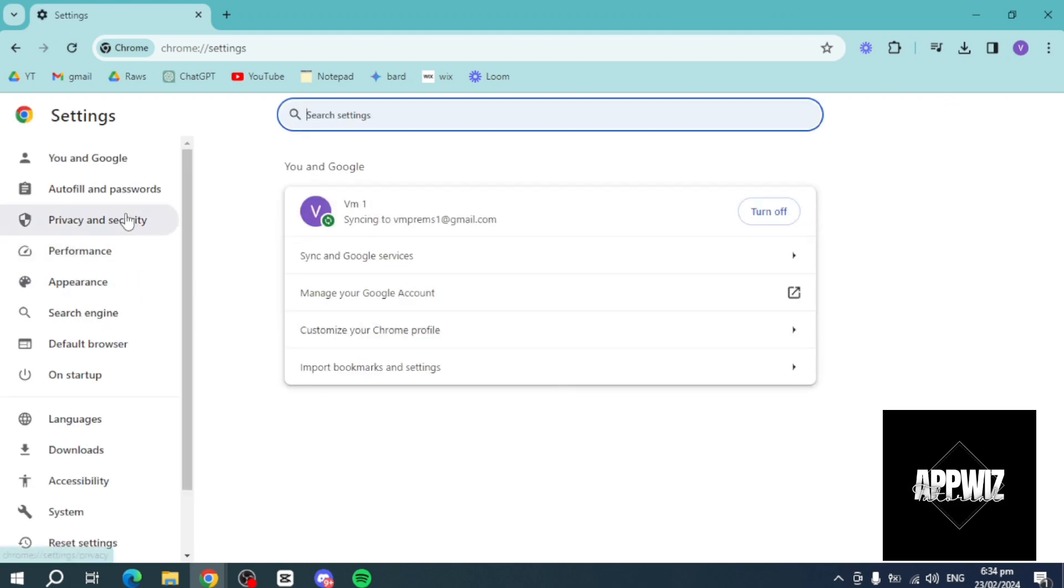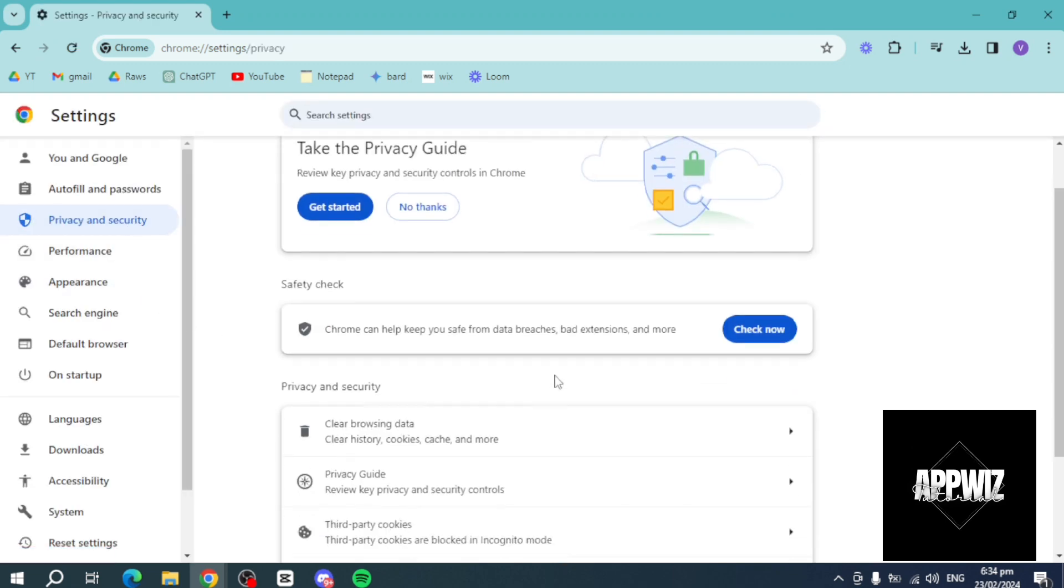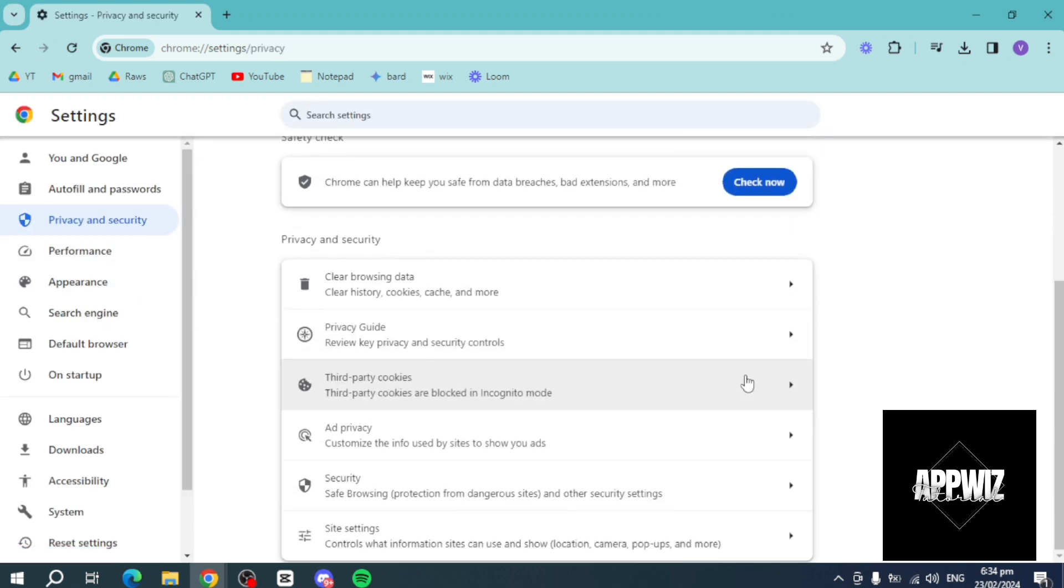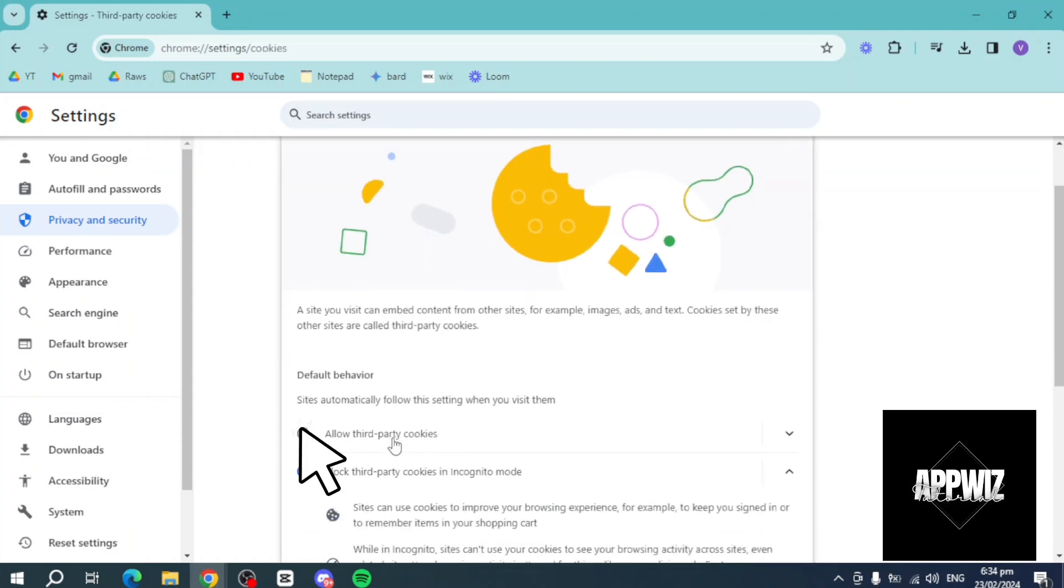Head over to privacy and security. Under here, you should be able to see third-party cookies. Click on this and make sure that you allow third-party cookies.